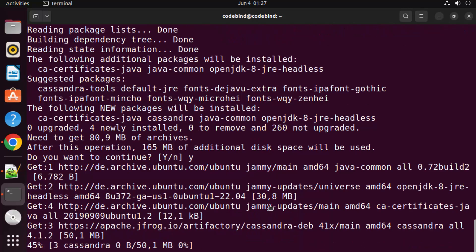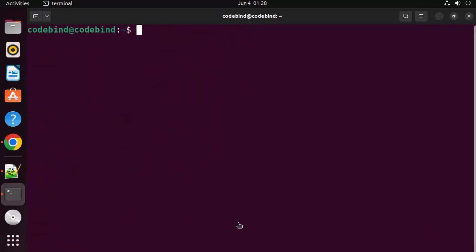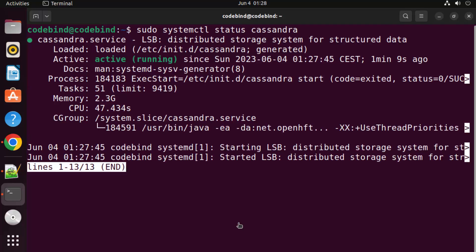Cassandra will start installing. Once complete, it is installed as a service on your Ubuntu system. Clear the terminal, then check the service status by running 'sudo systemctl status cassandra' and pressing Enter. You can see the current status of the Cassandra service.